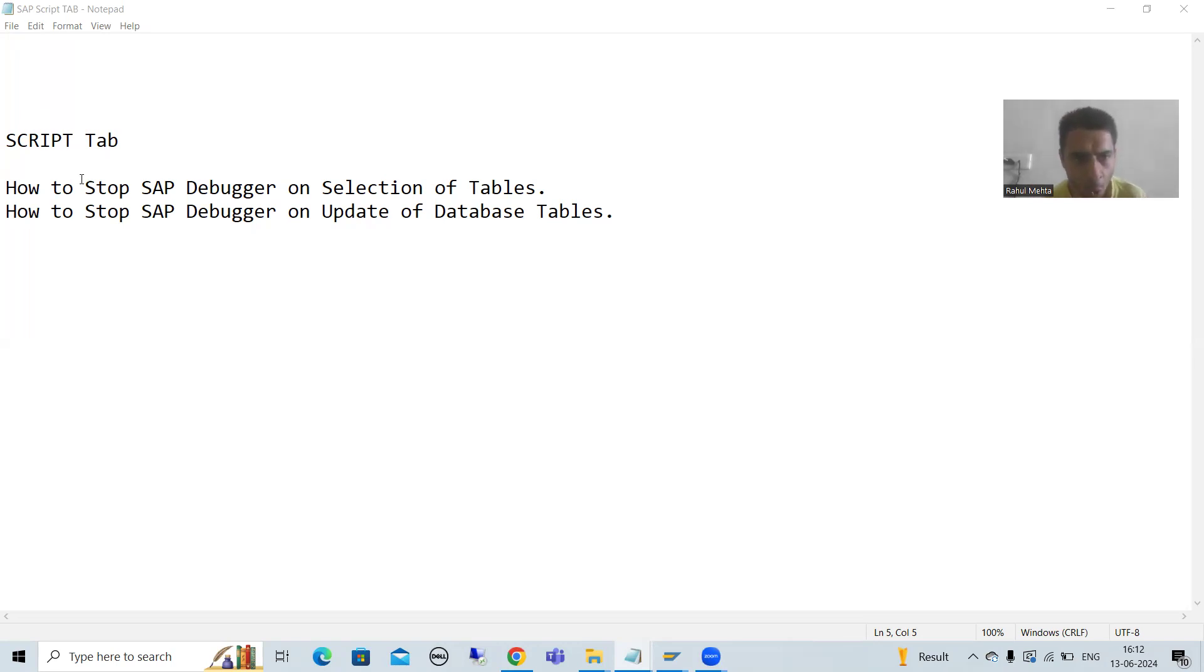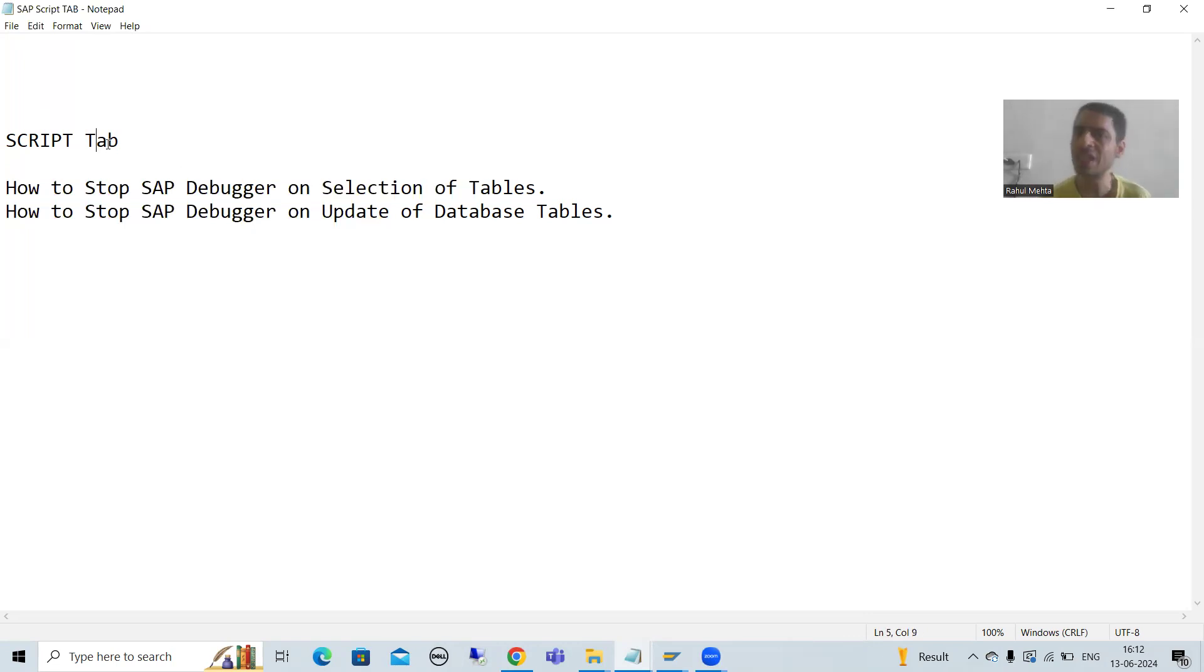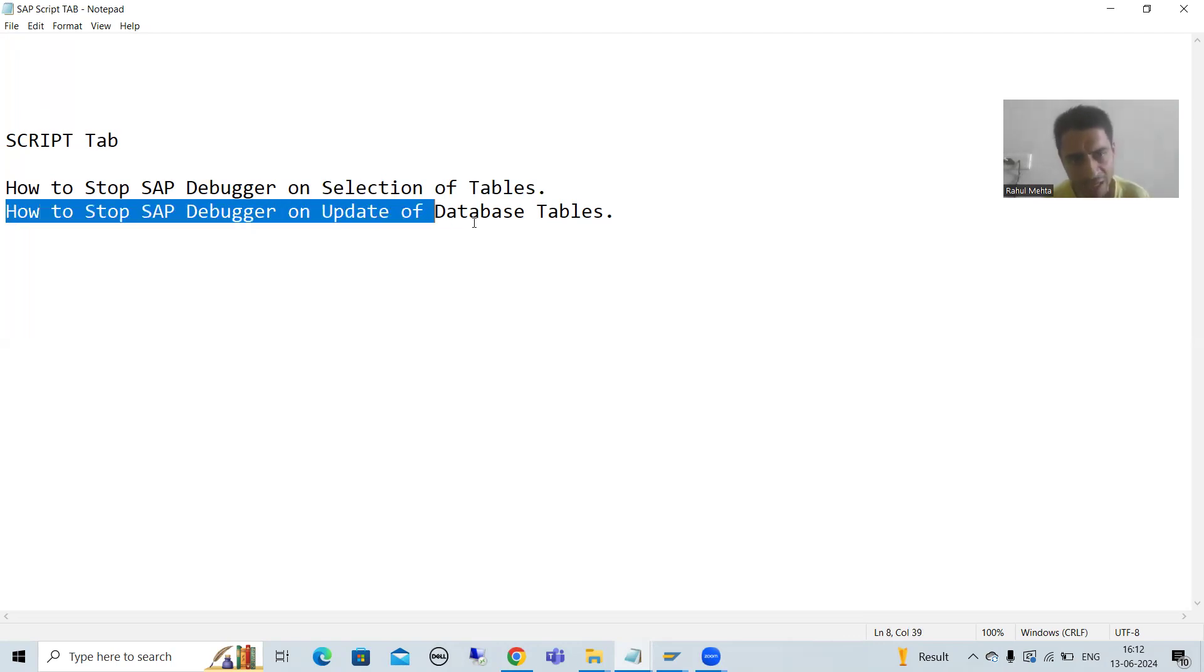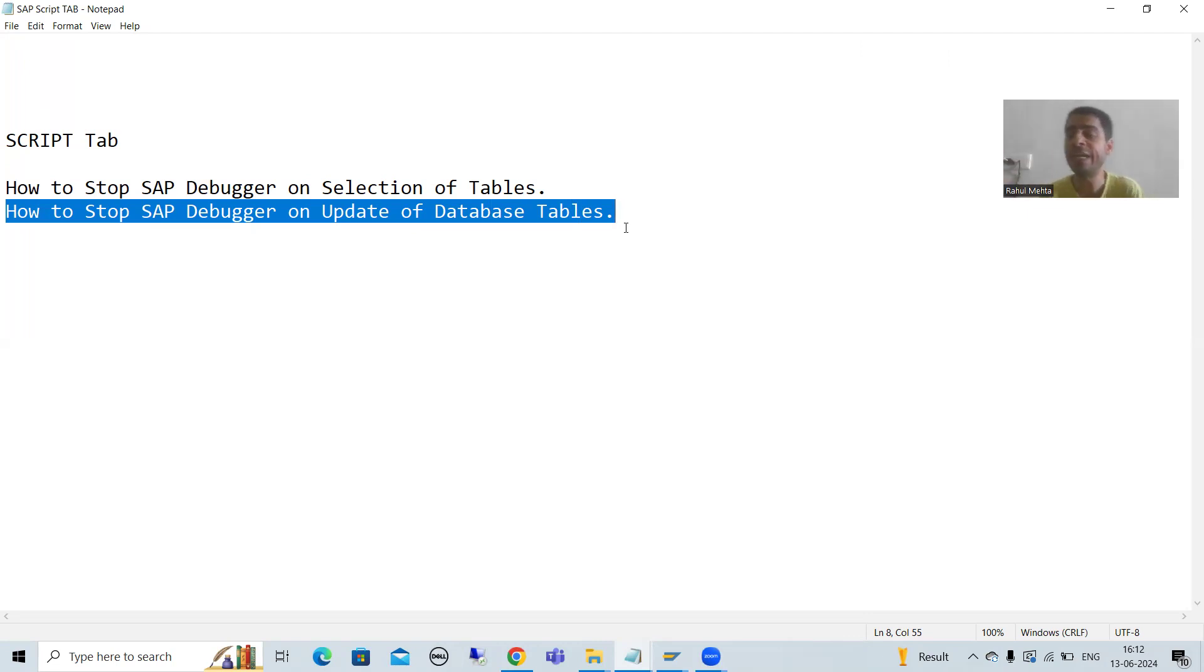We already covered how to stop SAP Debugger on selection of tables using the script tab, and now we are covering how to stop SAP Debugger on updation of database tables.